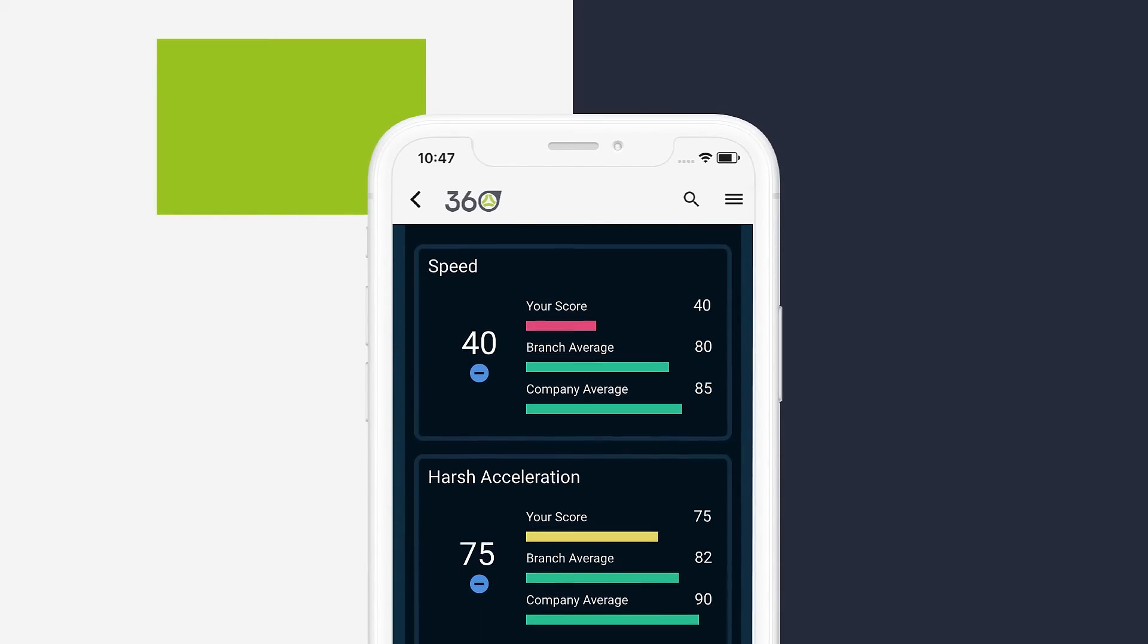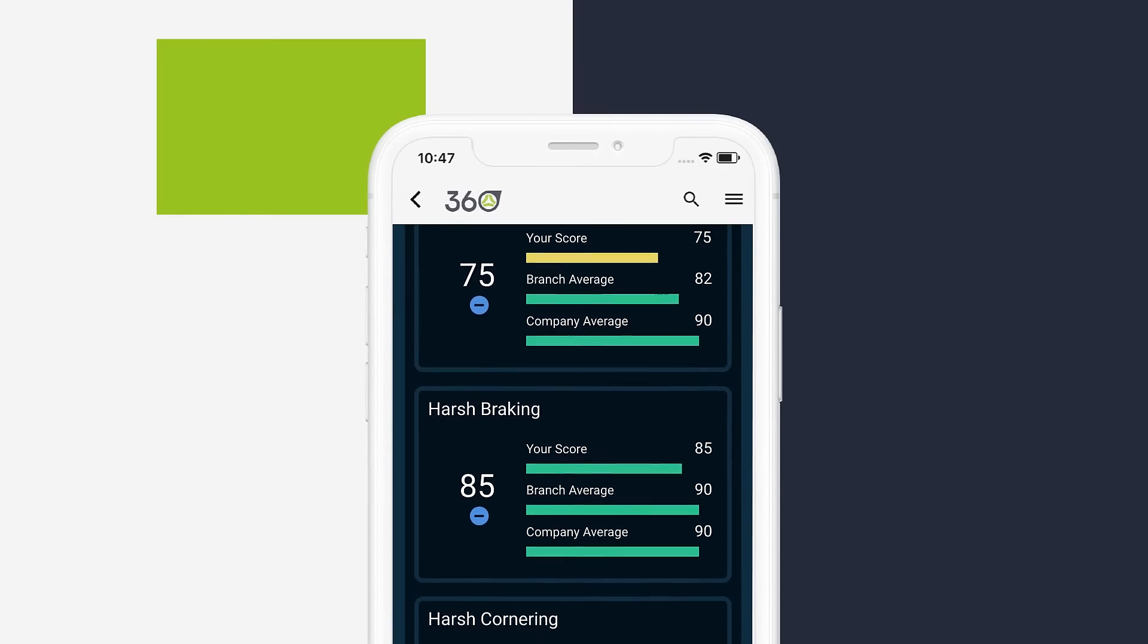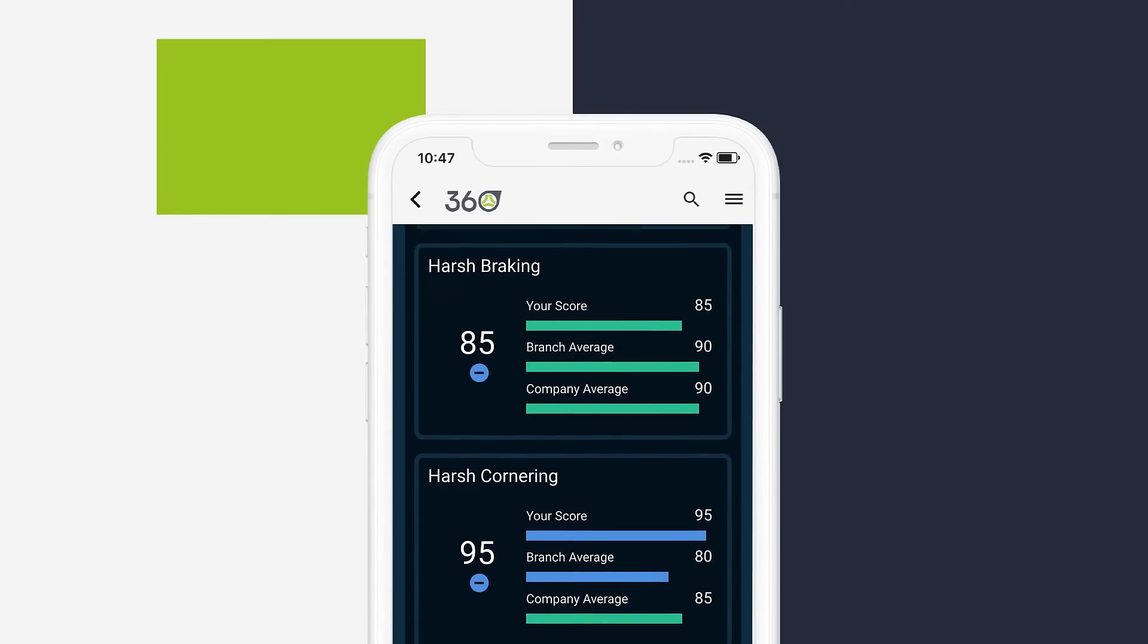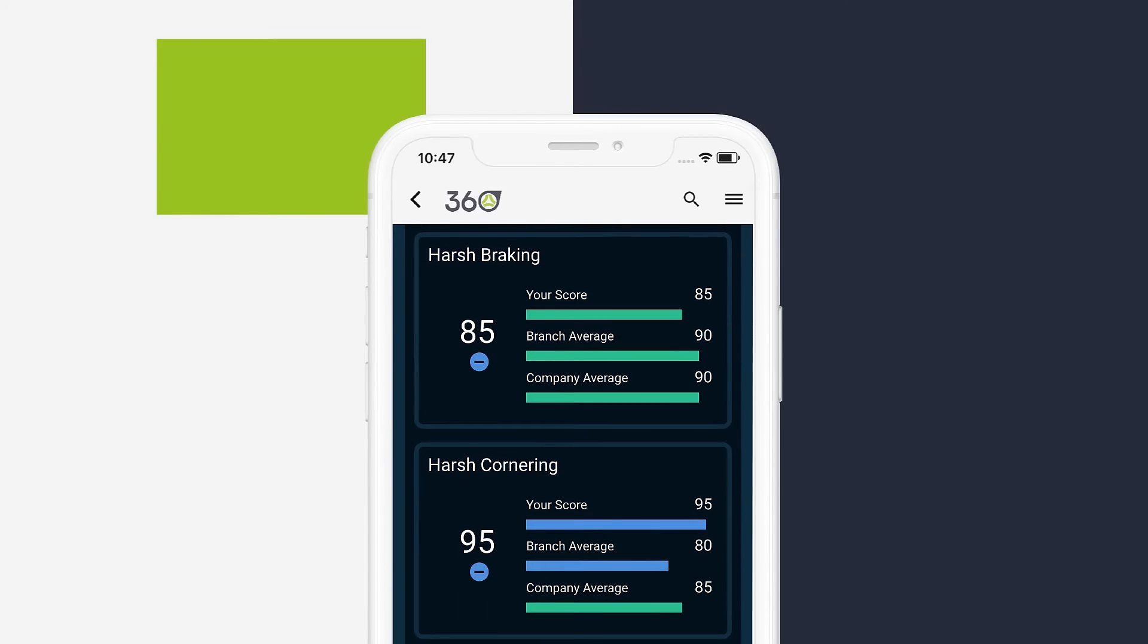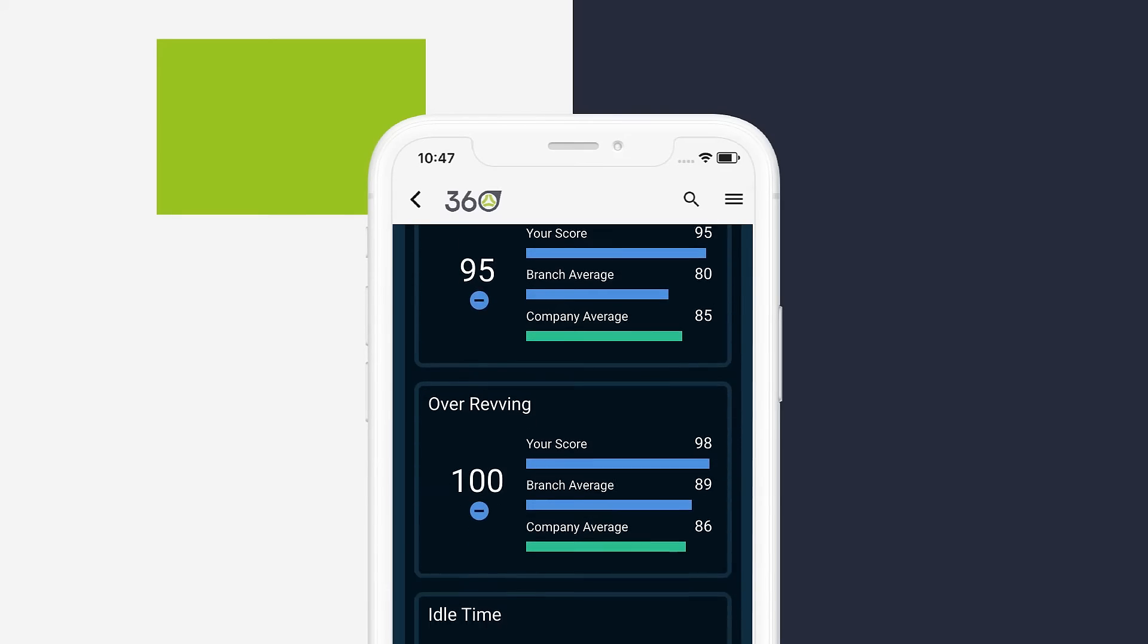On the app, drivers can view their overall scores, benchmark performance against fleet averages and see areas for improvement. This is just one of the apps in the TN360 ecosystem.